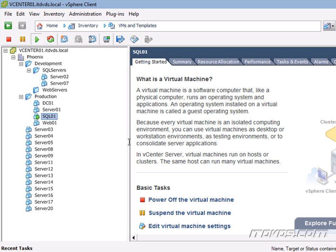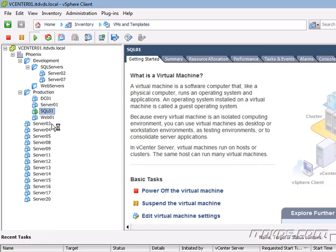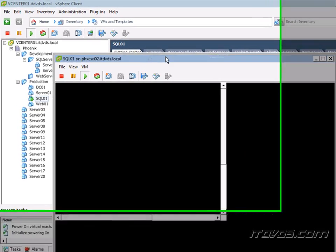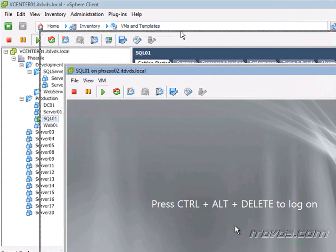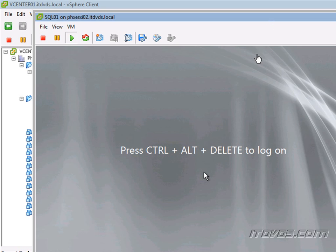First off, your guest operating system has to support it. If I right-click on this virtual machine, open up a console here, I'm running Windows Server 2008 R2 Data Center. That supports both hot add memory and hot add CPU.